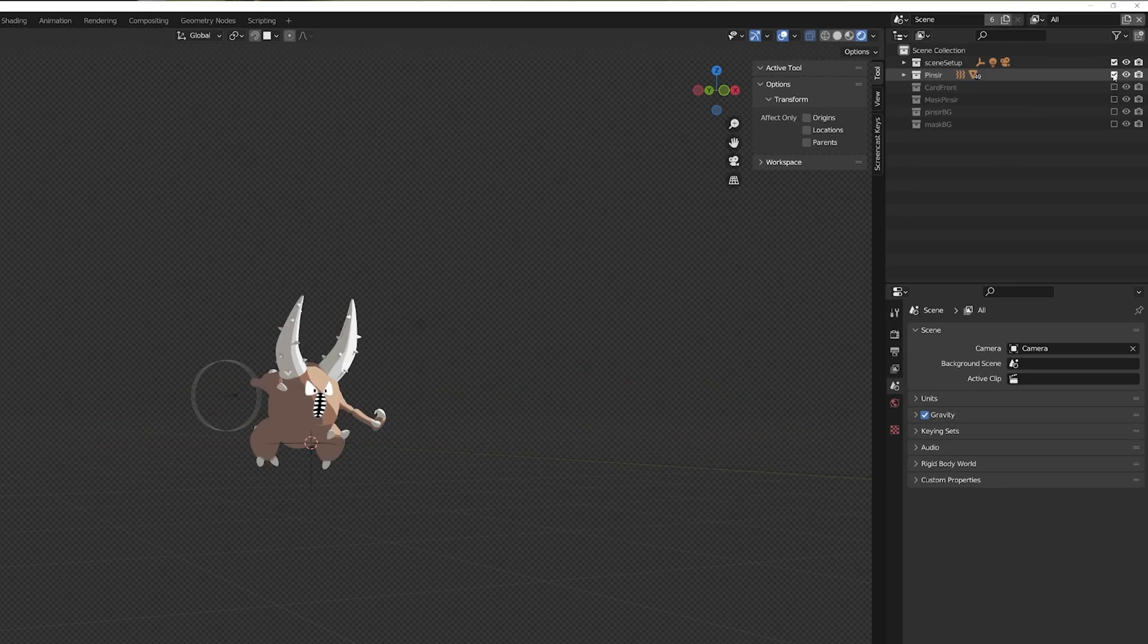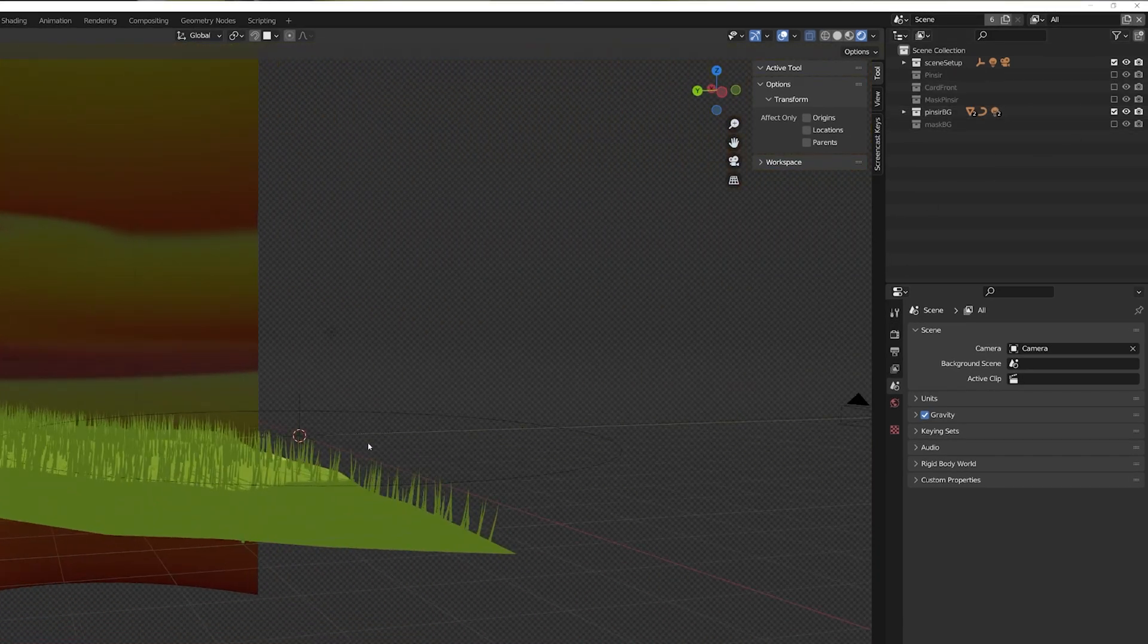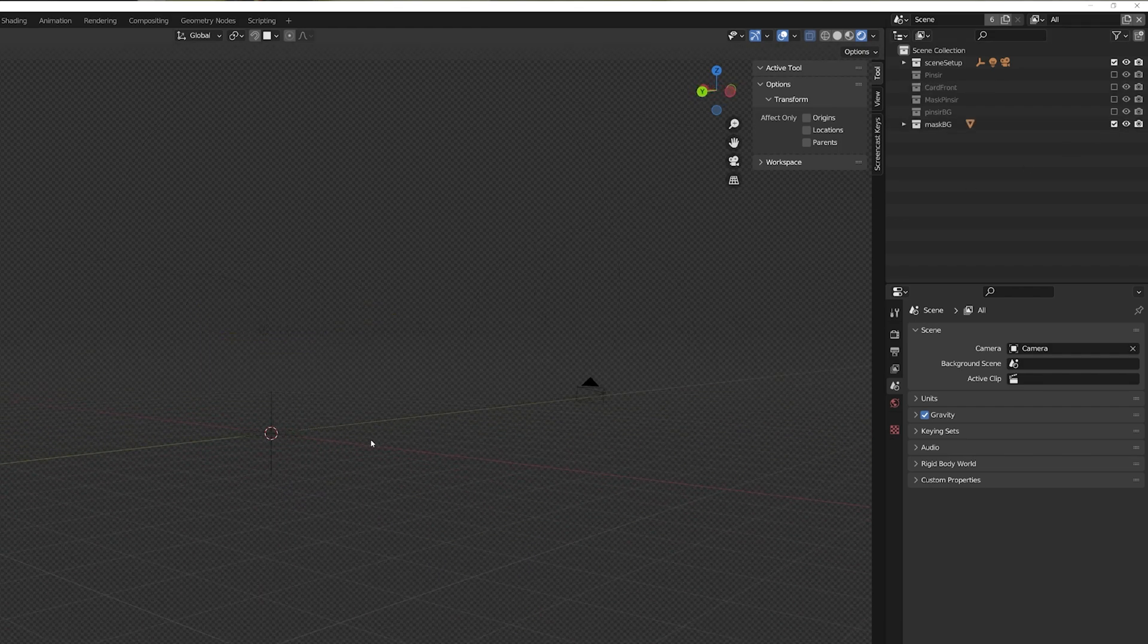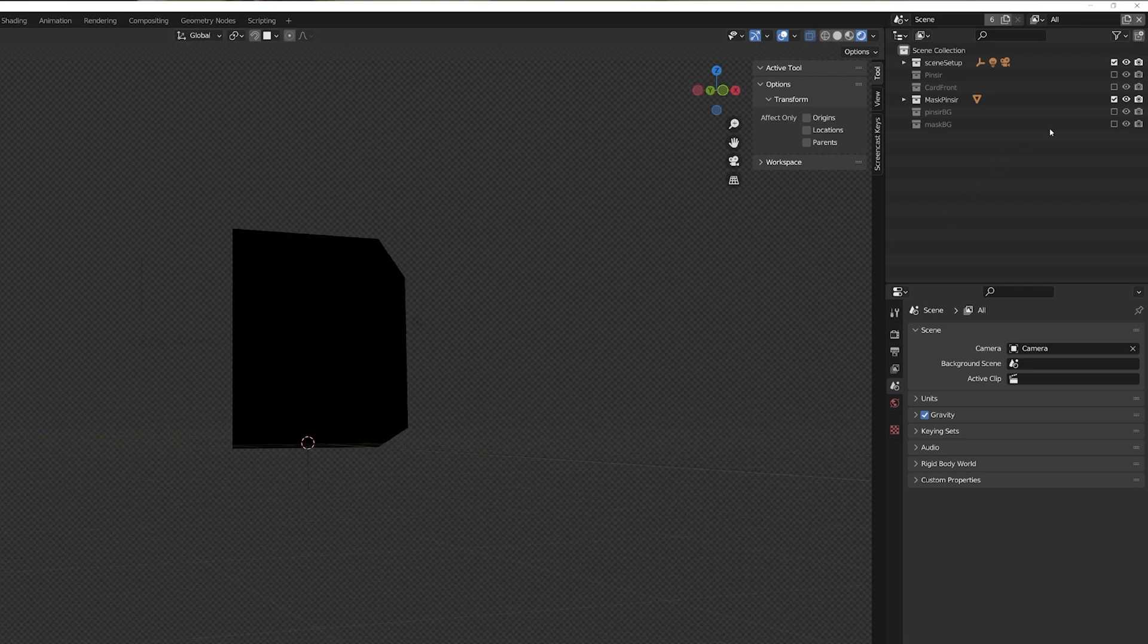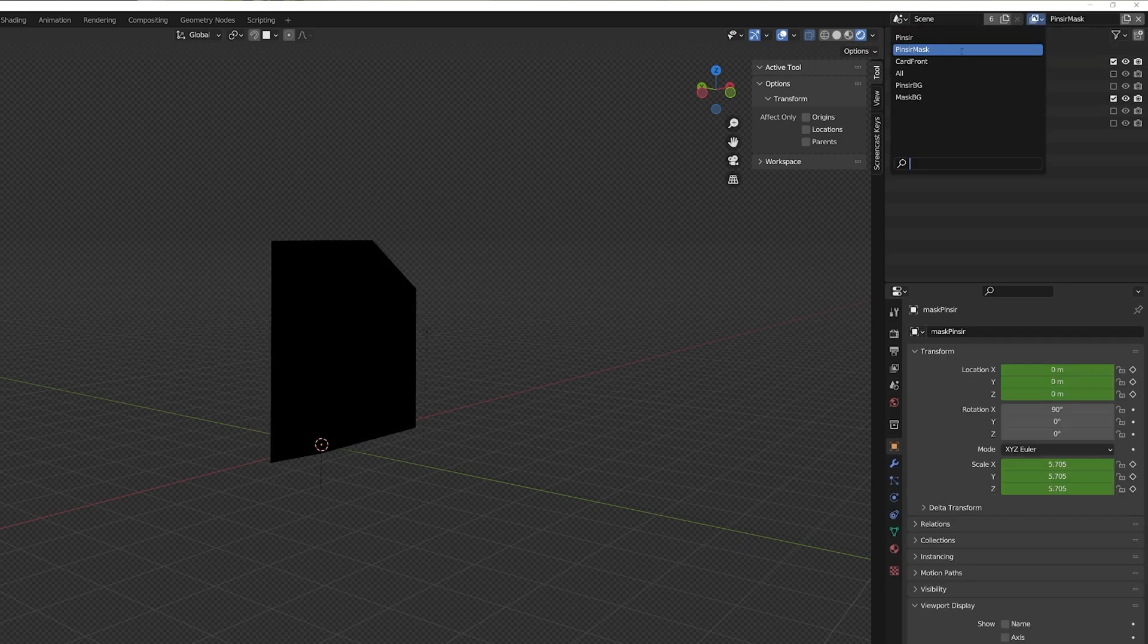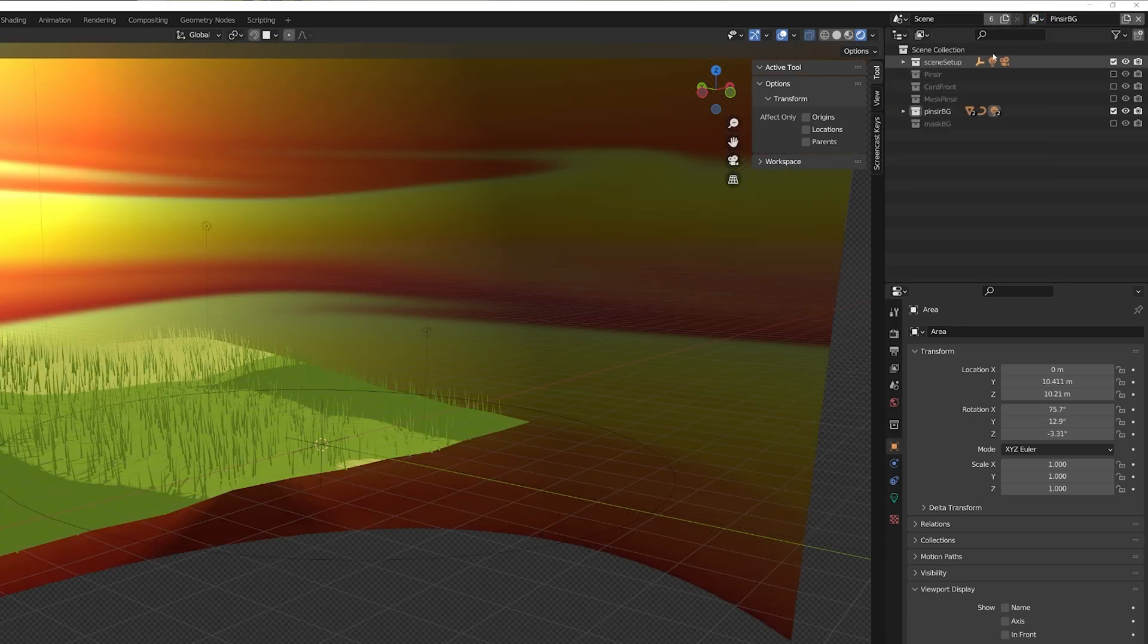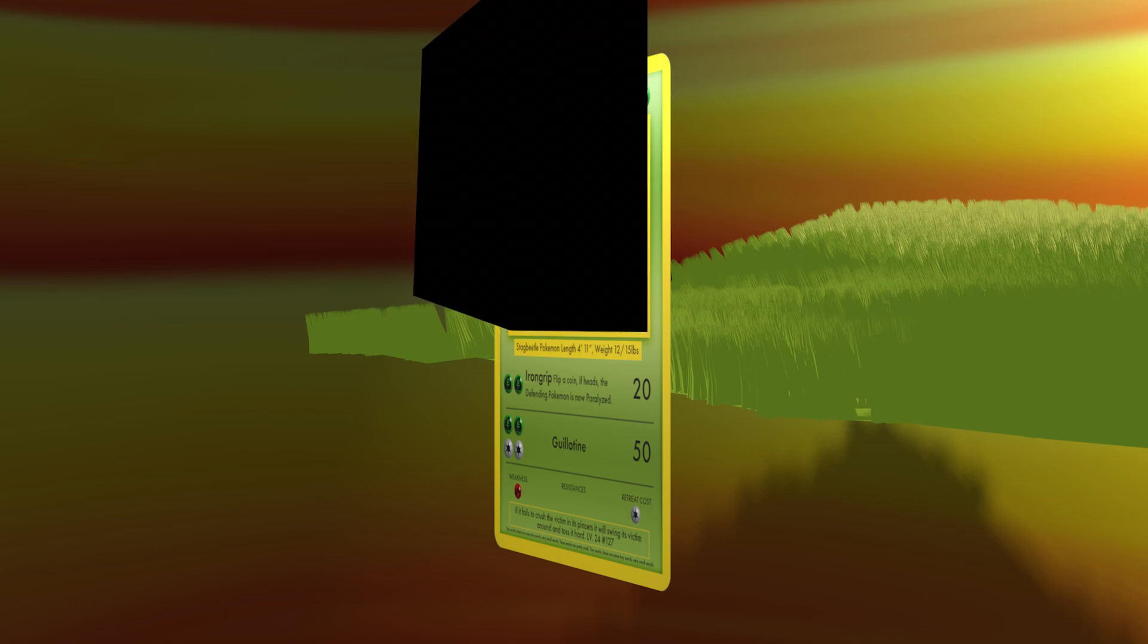So I made sure to move everything into its own collection, one for the scene setup, one for Pinsir, another for the background elements, one more for the card and one each for the flat mask to be used for the backgrounds and a box shaped mask to be used for Pinsir. This needed to be 3D to make sure we didn't cut off his arms or horns later on. Then once everything was in its own collection I made a view layer for each collection, hiding every other collection except for the stage setup. This way, when we render we'll have separate render layers for each object and a render layer for each mask that we'll use to combine all our content.